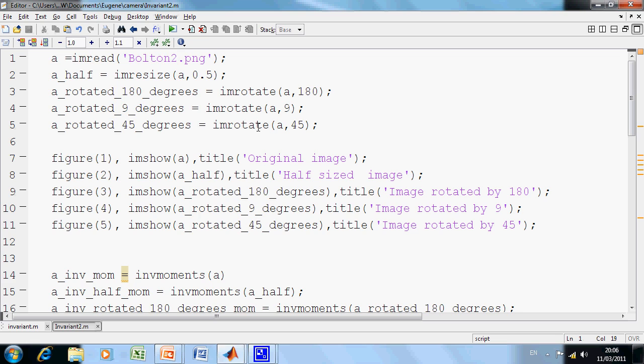Okay, so we took in the image, we resized it by a half, we rotated the image by 180, we rotated it by 9 degrees, and we rotated it by 45 degrees. Lines 7, 8, 9, 10, and 11 just showed the image.